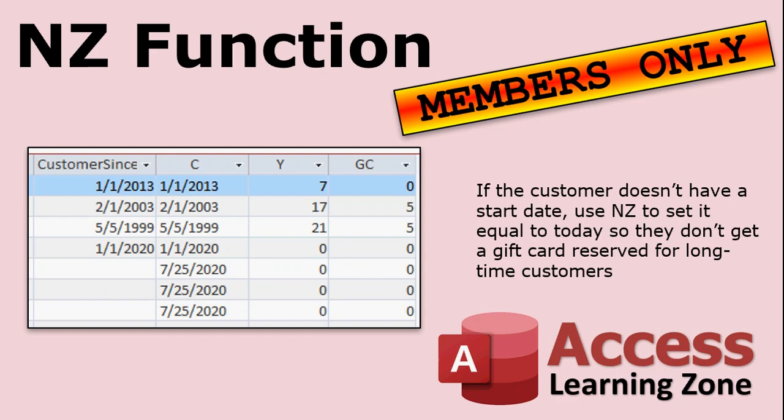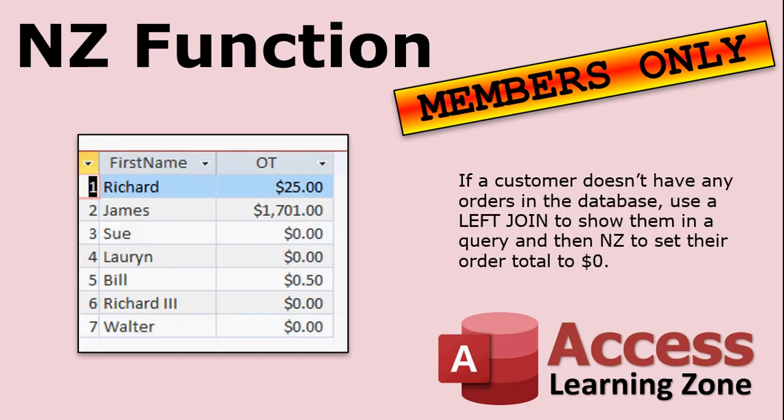I'll show you how to use NZ to bring a default date into your function. For example, if you're doing gift cards, you want to figure out how many years they've been a customer. I'll show you the date diff function to calculate the number of years they've been a customer for. And then we can put in today's date if they don't have a date. So they get a zero for that instead of sending them an expensive gift card. One of the problems with calculating order totals is if a customer doesn't have any orders in the database, then you have to make sure you use a left join to bring in a zero value for their orders. And we'll use the NZ to change that null value into a zero for customers that don't have orders in a related table.